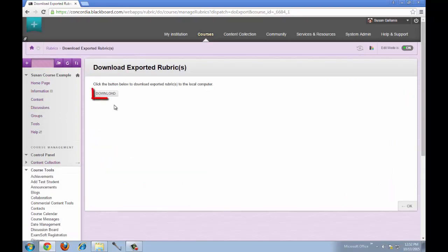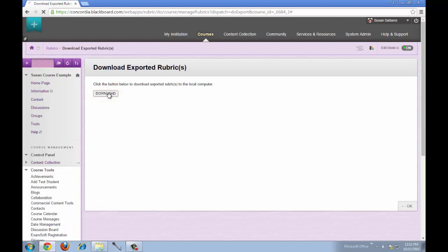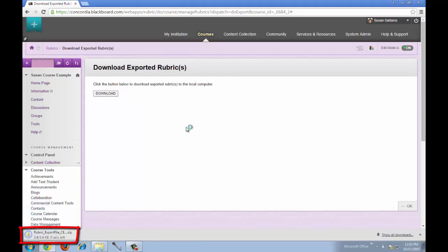Now you'll click the Download button and the rubric was exported as a zip file and now you are downloading that zip file. When you're done with that, then go into the course that you want to copy the rubric into.